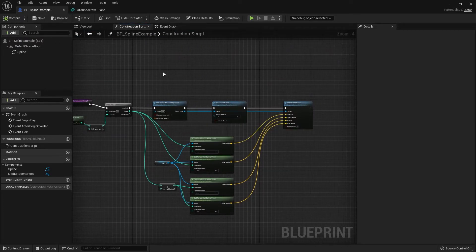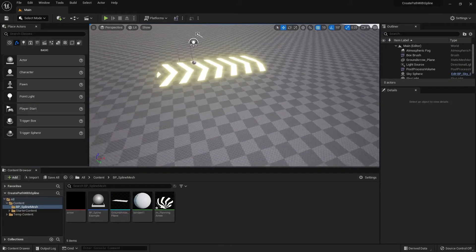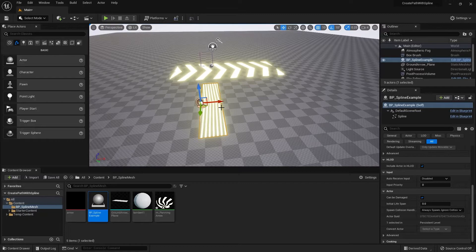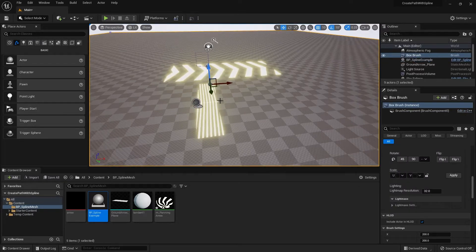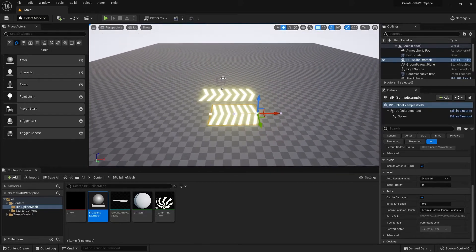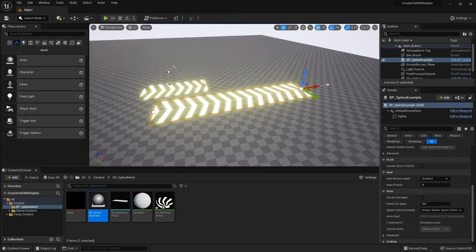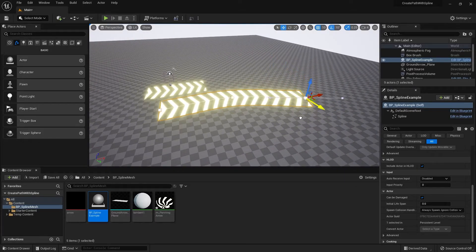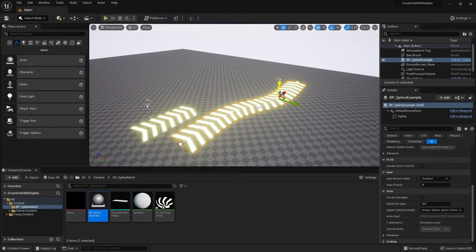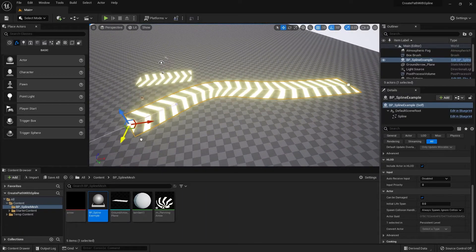Compile and save — that's pretty much it for creating a spline mesh. Go back to the main viewport and drag in BP_Spline_Example. At first it might be short; click the white dot and extend it to make it longer. To add a new segment, hold Alt and drag out from a point to create a new segment. You can tweak and shape it however you want using the points, and add more points if needed.